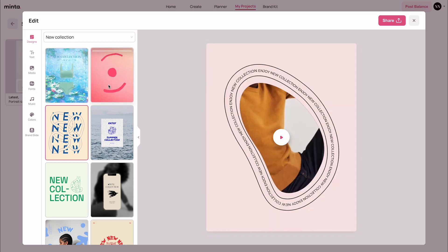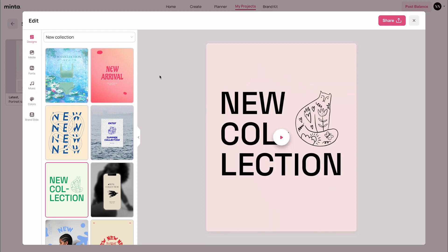Every change that you make in the Minta Editor is going to reflect immediately and instantly in the preview area. One important thing to know is that the options on the left side are going to change according to the relevant template. Some templates may contain multiple products, so in the media section you're going to have more options. Some video templates may include text input, so you'll have the option to edit that. All of these changes are going to change according to the relevant template you choose.